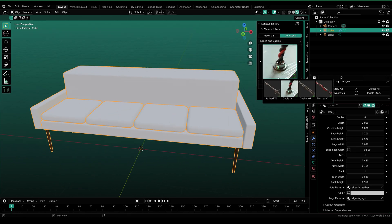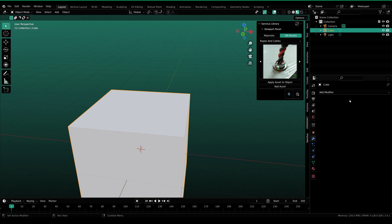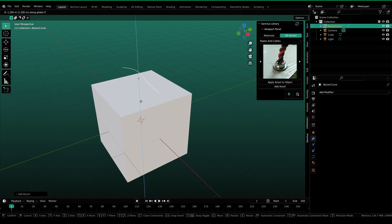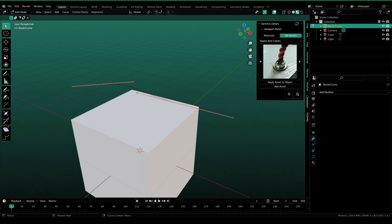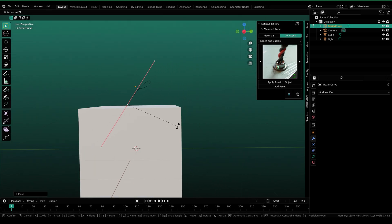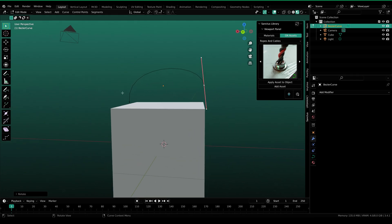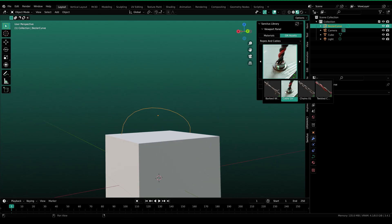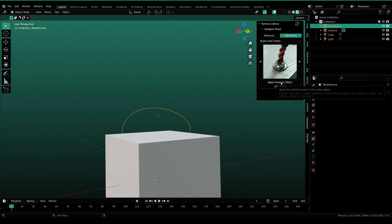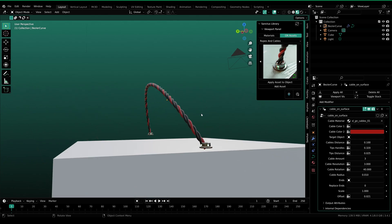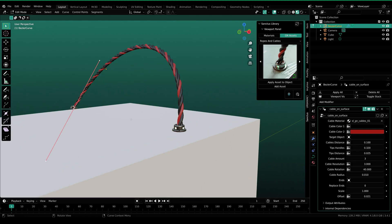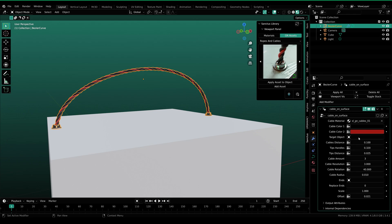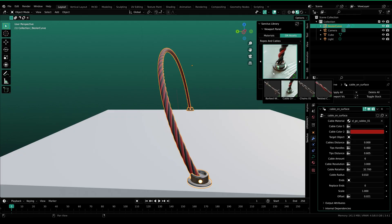Then we have some ropes and cables. I'm gonna go ahead and remove the modifier from the modifiers panel and add a bezier curve. Press GZ, move it up, go into edit mode, select the curve and rotate it — place it where you want it to be. Then go out to object mode, select the curve, select any of the rope or cable assets, and click on apply asset to object. Here you can see that we have the cable going from one place to another. You can go back into edit mode and move the curve, and you have these values that you can change as well.